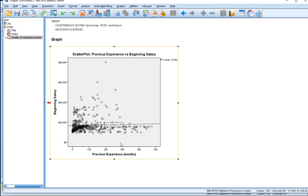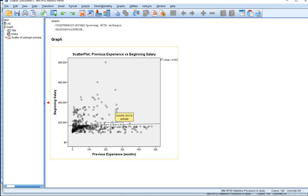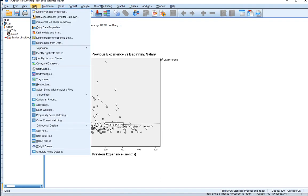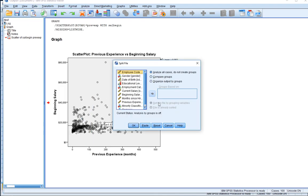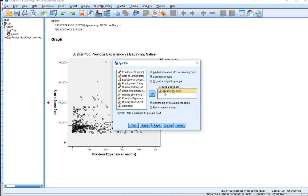Let's ask the question from a gender perspective: is there an association between previous experience and beginning salary based on whether you're male or female? I'm going to split the dataset so the output gives us a scatter plot for males and a separate scatter plot for females. To do this, I'll go to the Data tab, click Split File, and we have several options. Let's select 'Compare Groups' and base the grouping on the gender variable, which has two levels: males and females.